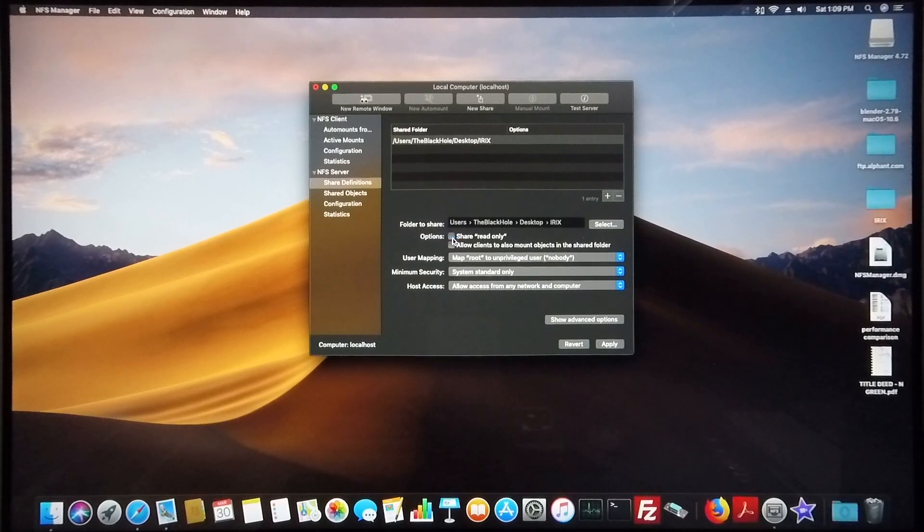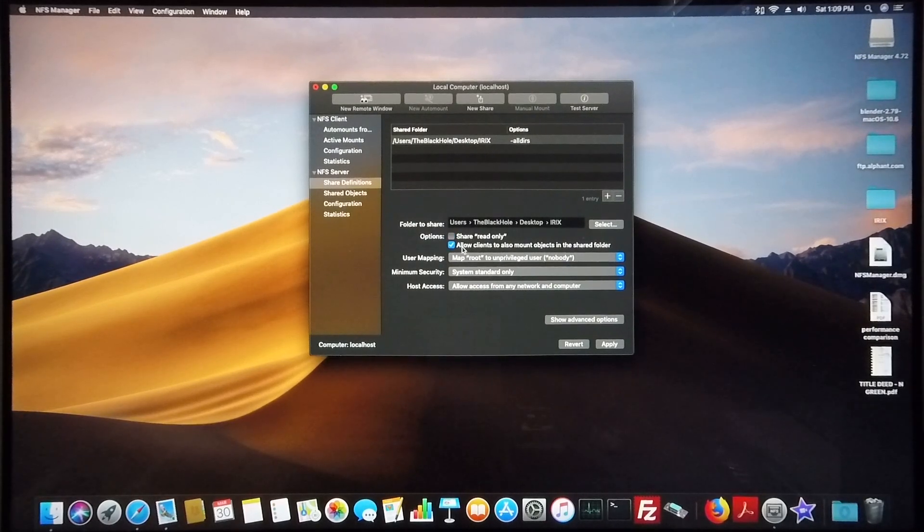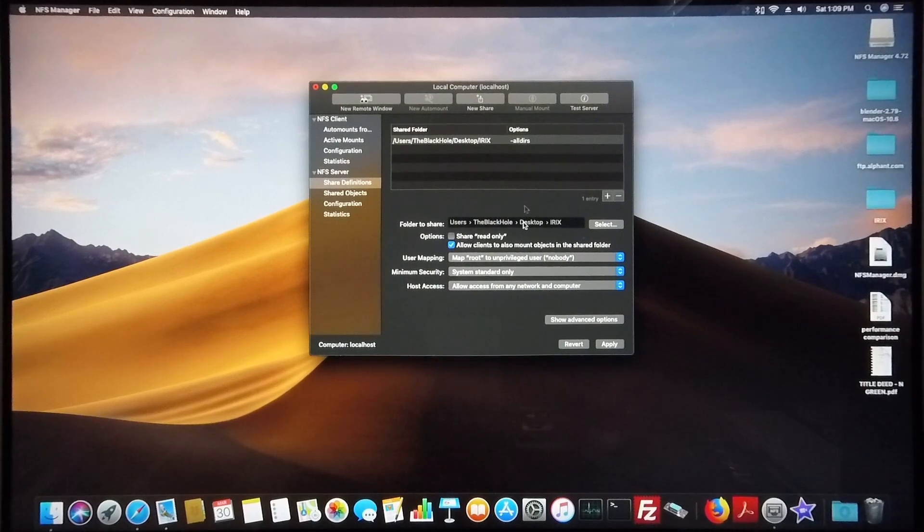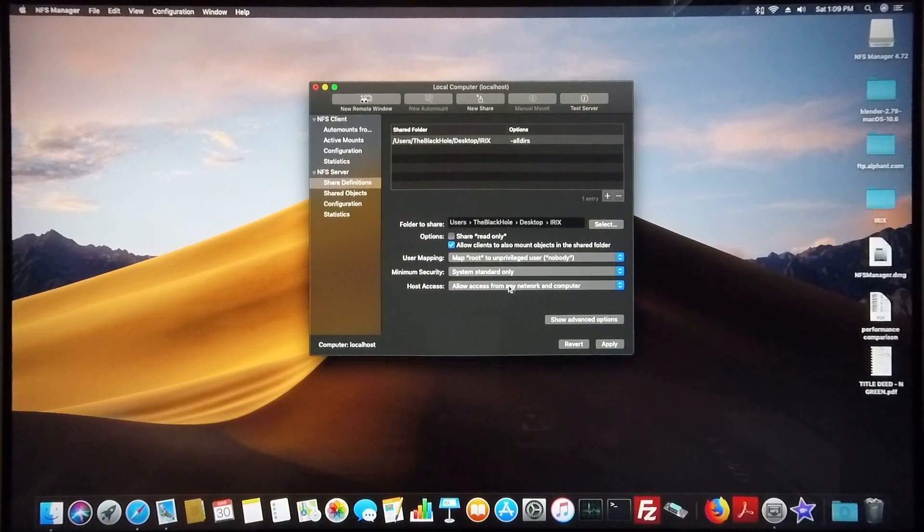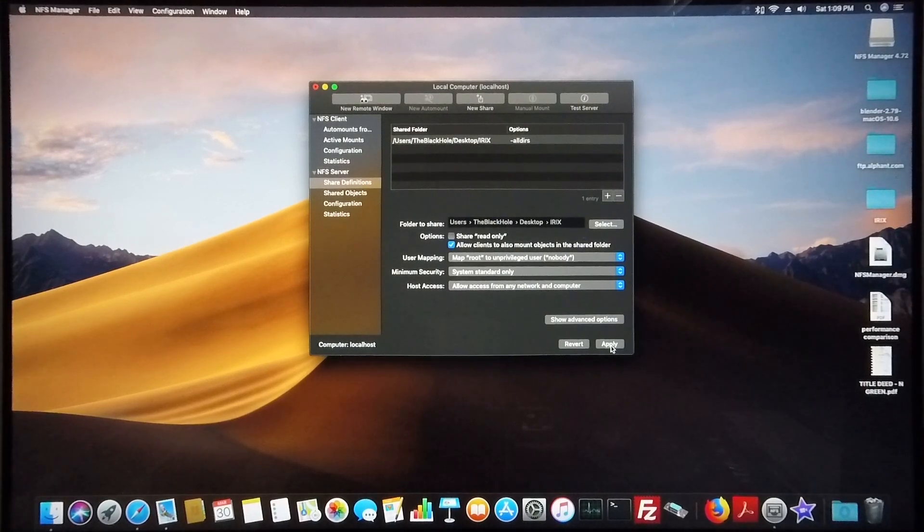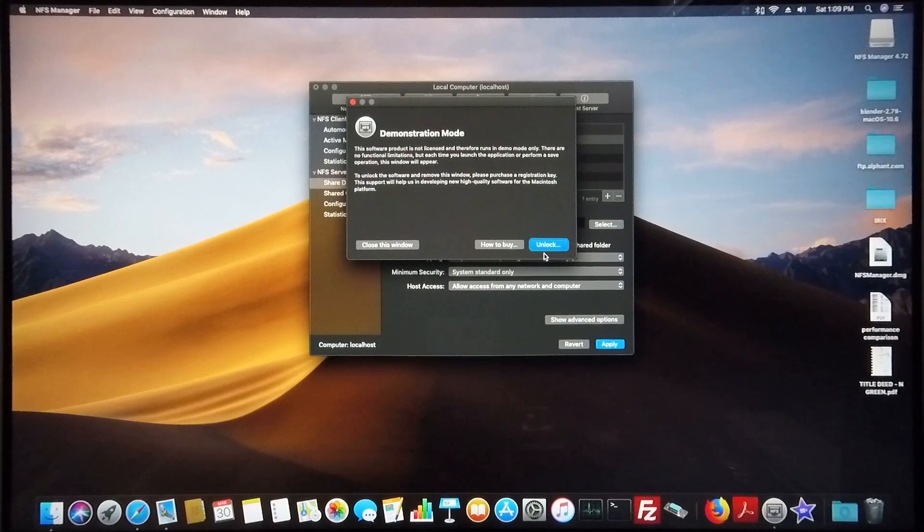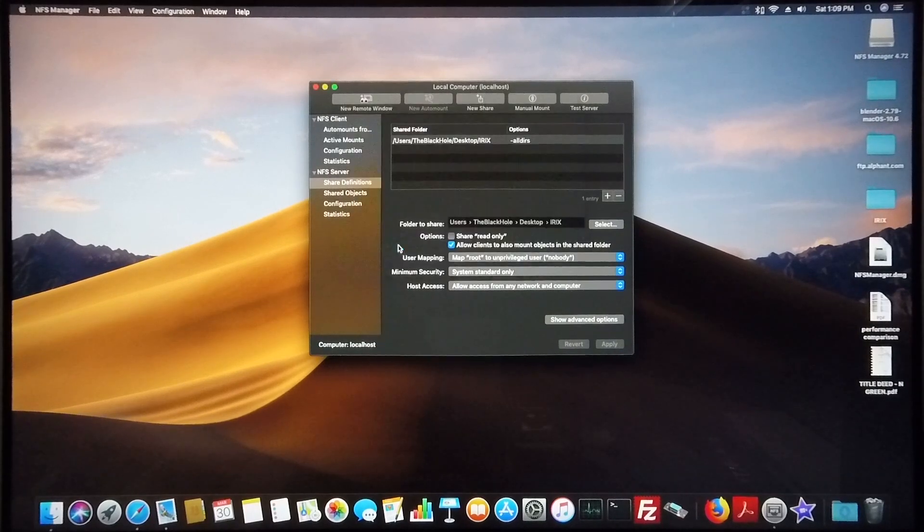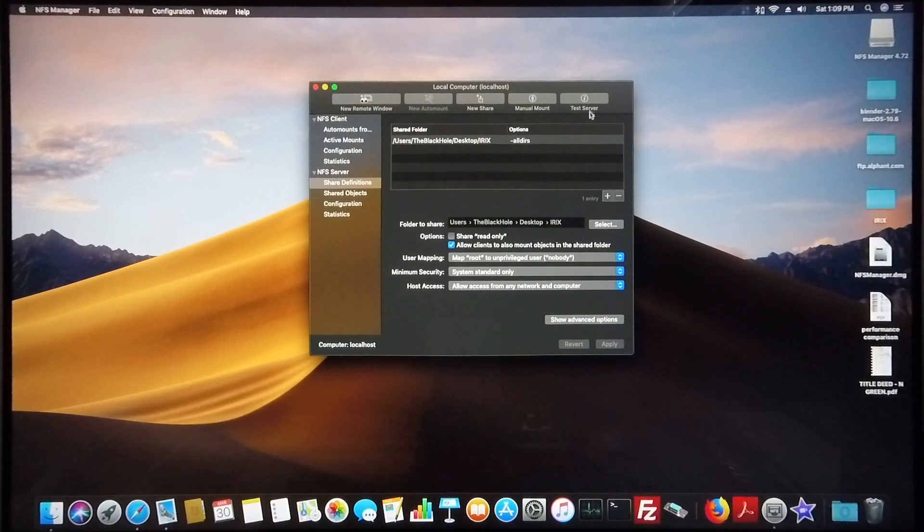I'm going to allow other users or other clients to write into this folder, so I check that box and then click apply. There it is.